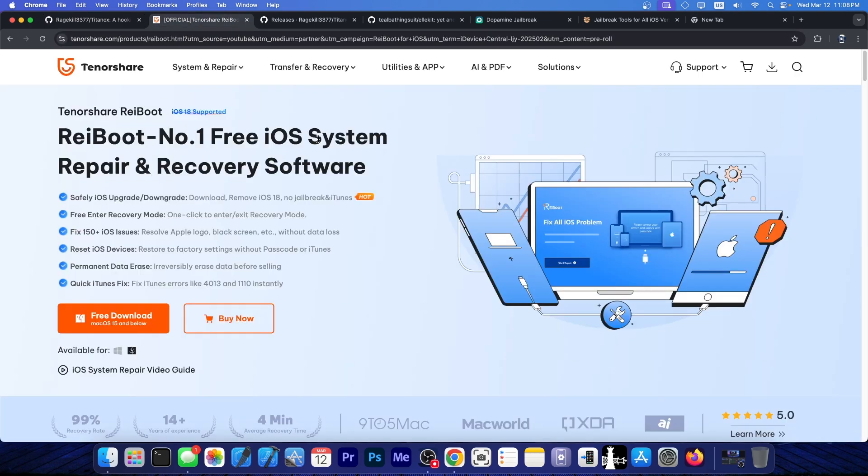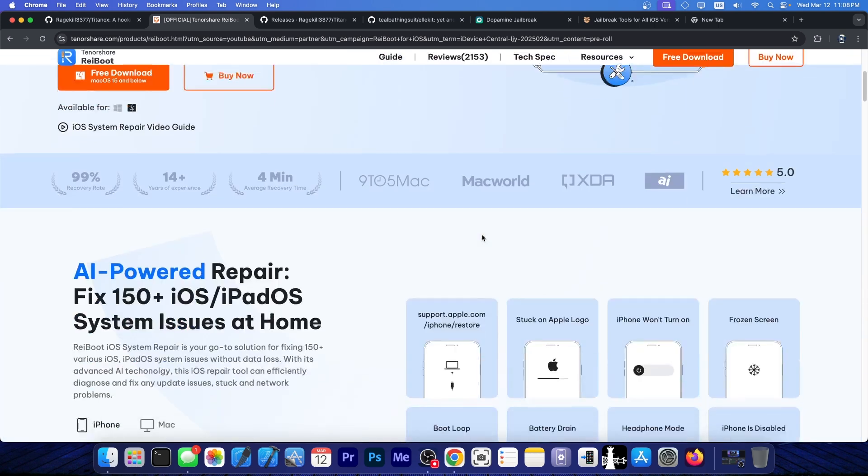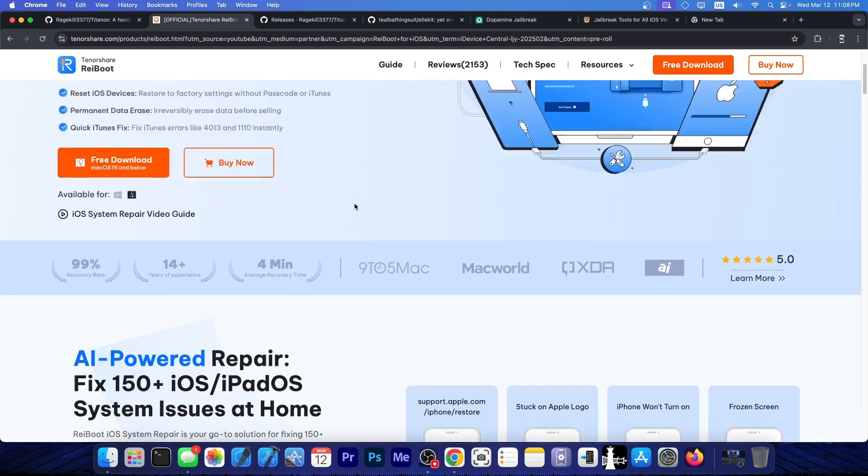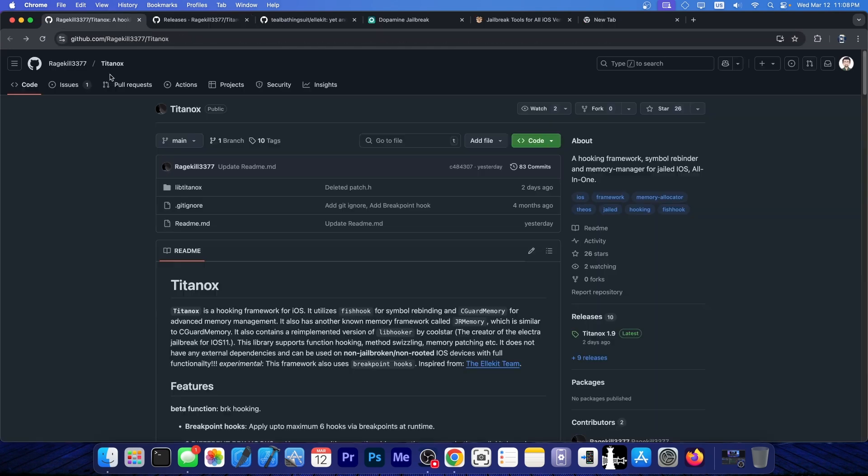This video is brought to you by Tenorshare Rayboot, a software that allows you to easily fix your device if it's stuck in recovery mode, black screen, blue screen and so on. Definitely check the program out in the link below.